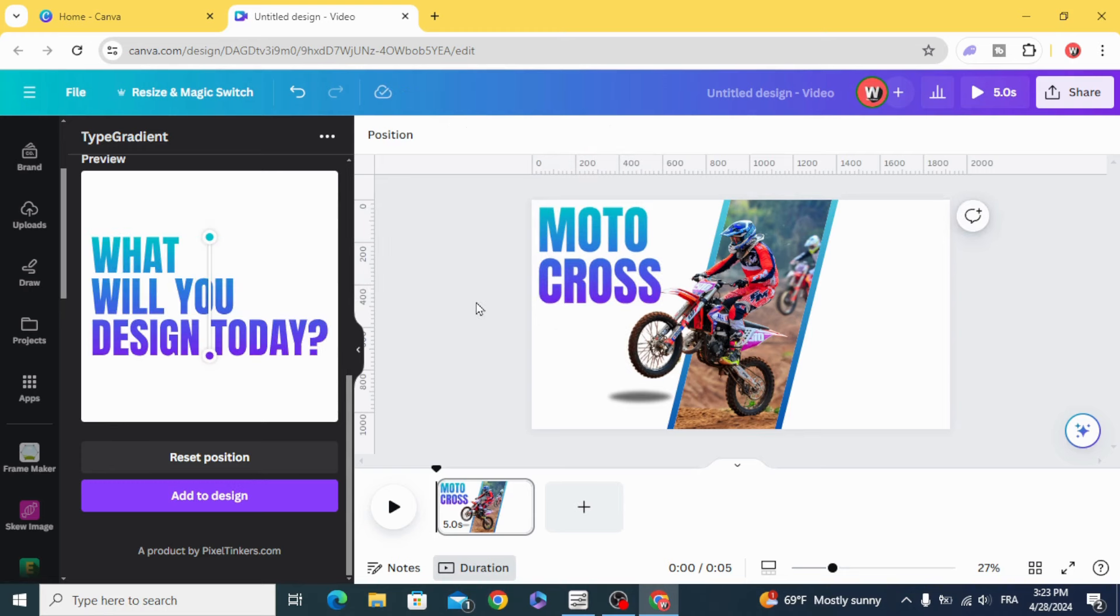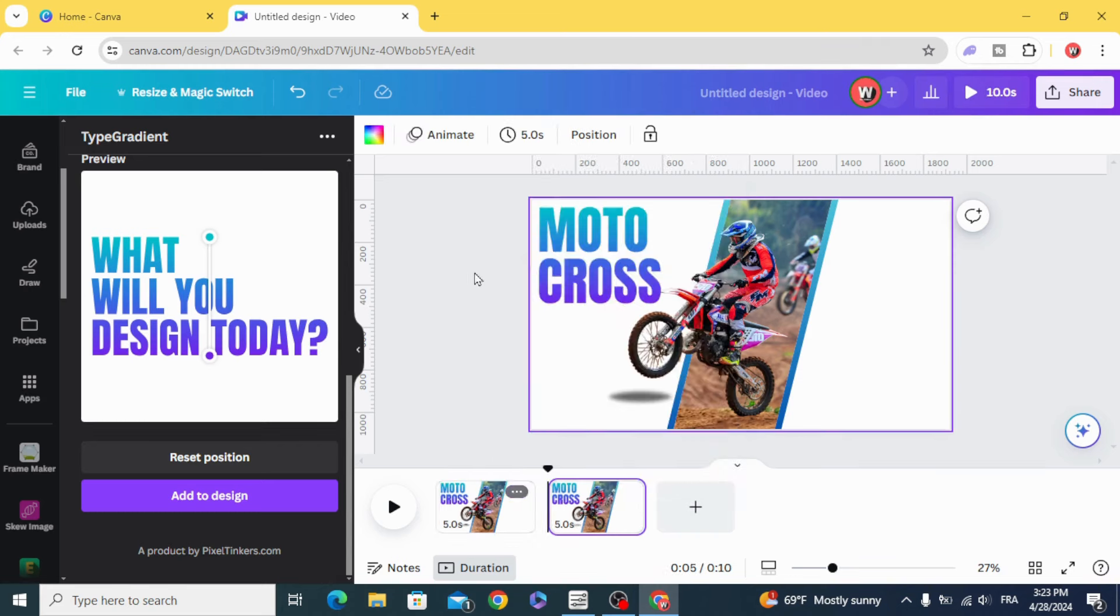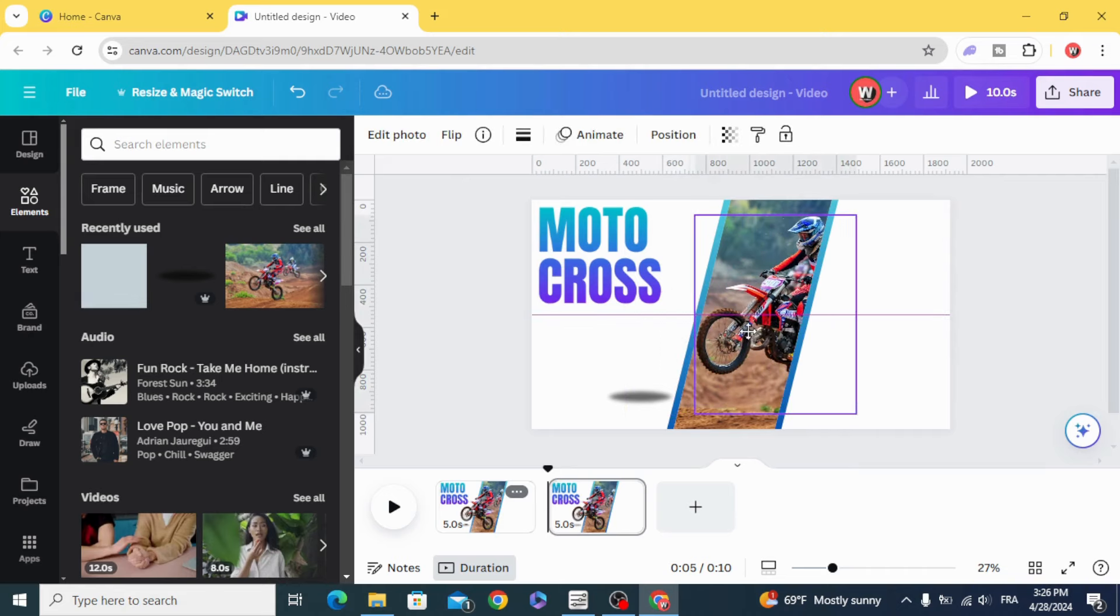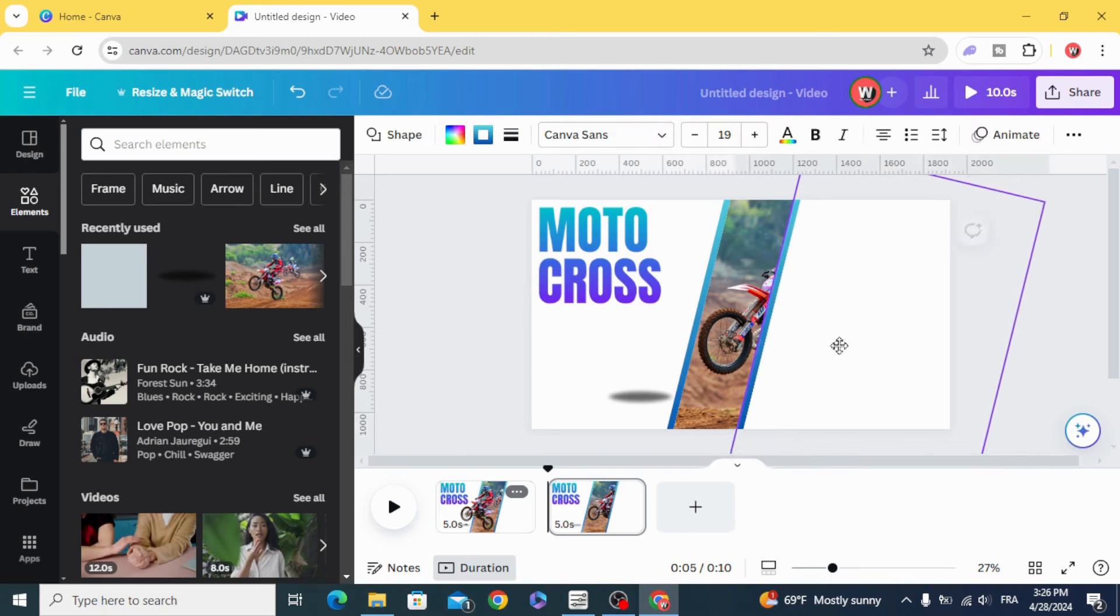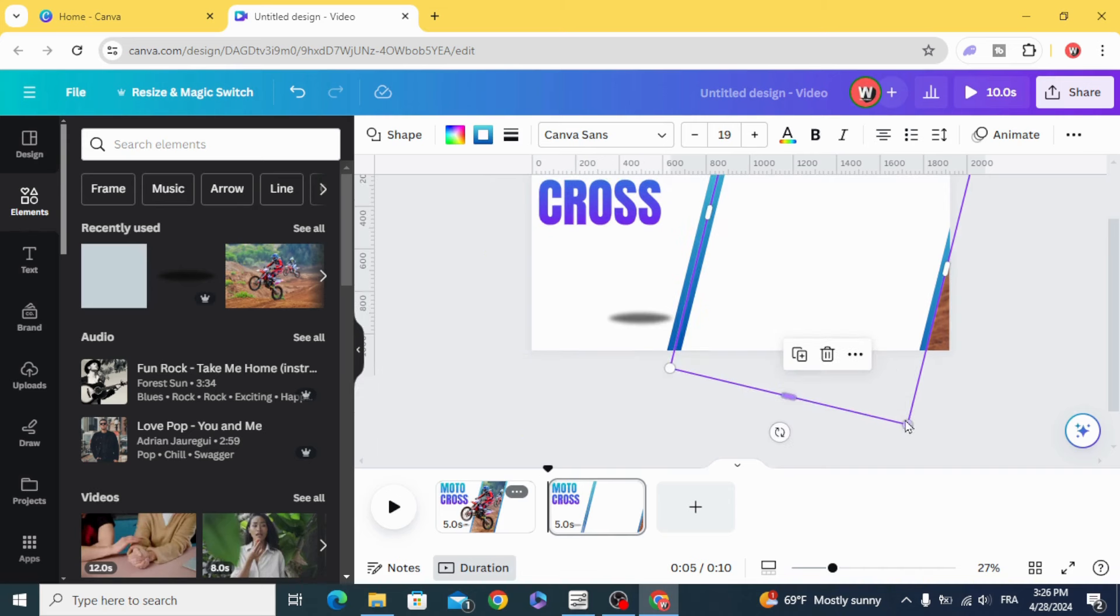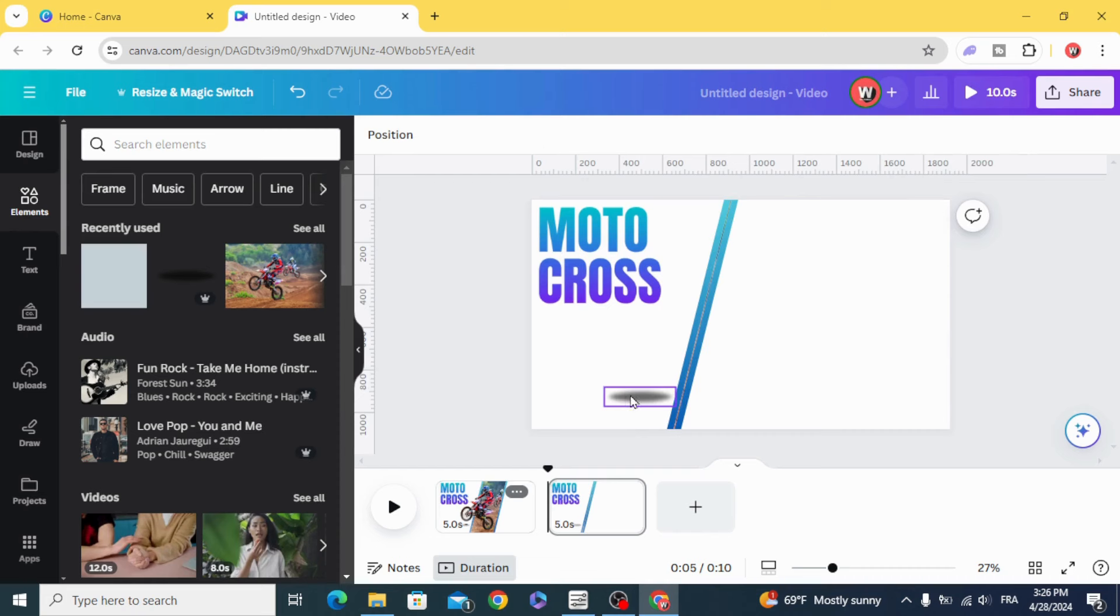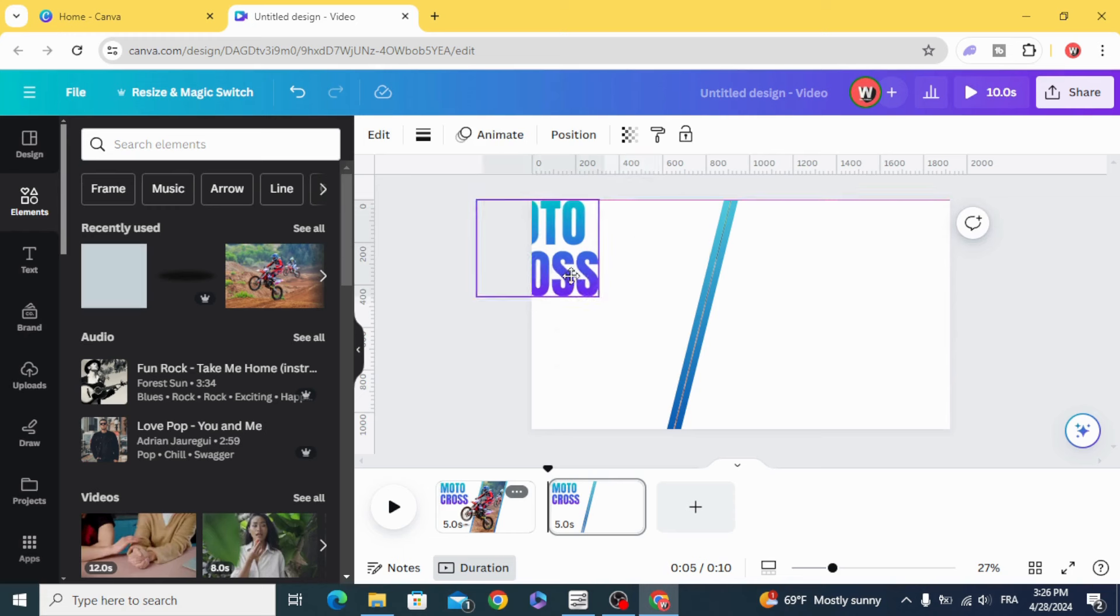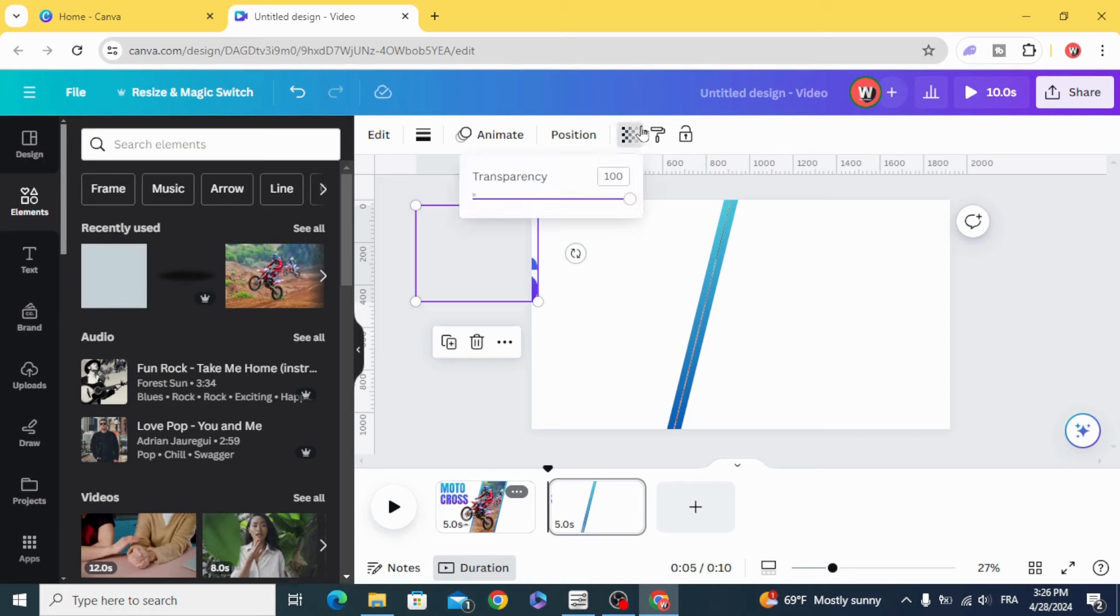And now let's animate it. Duplicate. Drag this person to the right and drag these elements and cover all these parts. Make this shadow transparent. Drag the text and keep just a small part of it here and make it transparent.